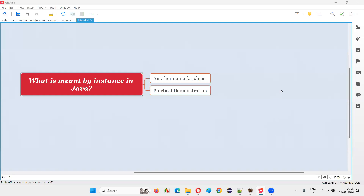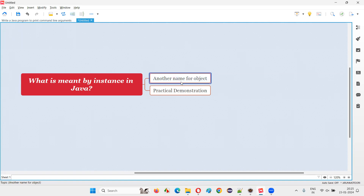Hello all, welcome to this session. In this session I am going to answer one of the Java interview questions: what is meant by instance in Java? Instance is another name for object in Java. You can either call the object as instance or instance as object. In simple words, instance is nothing but object.